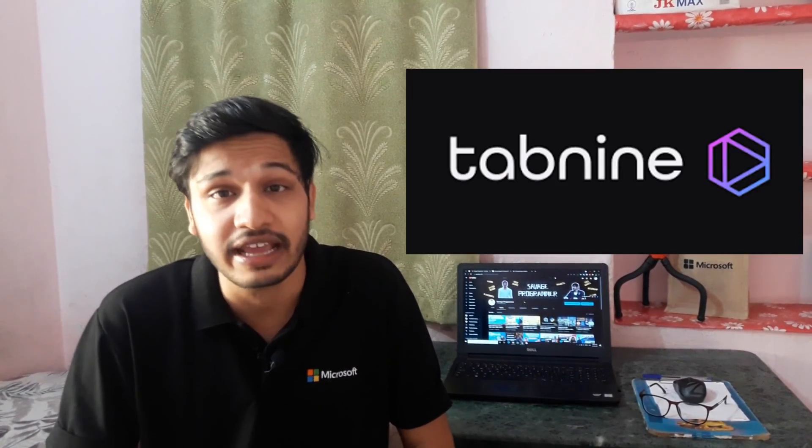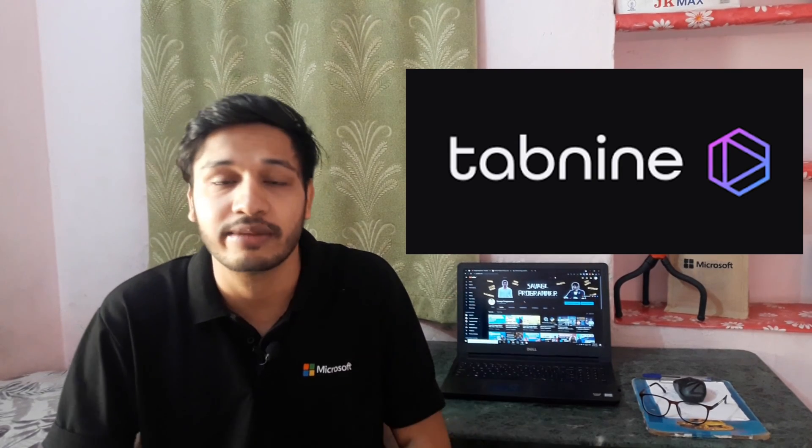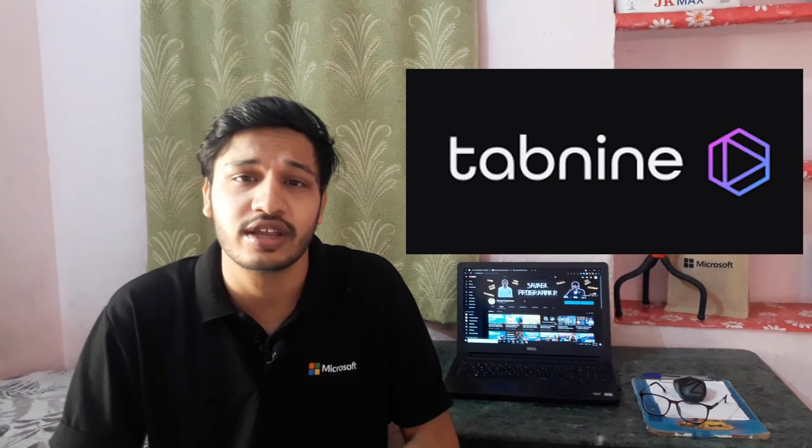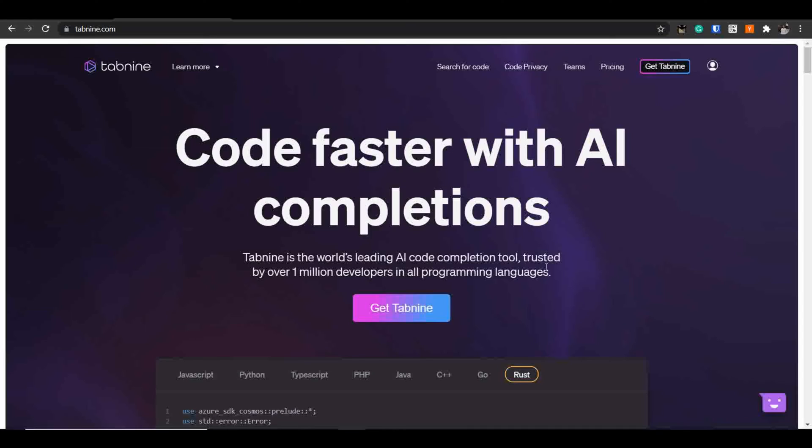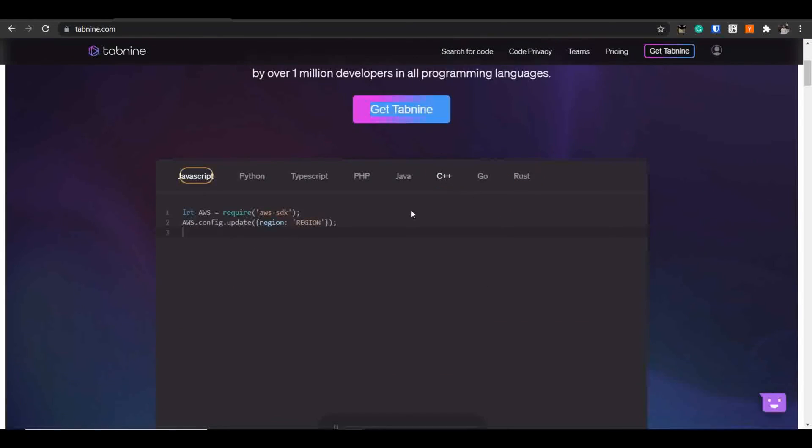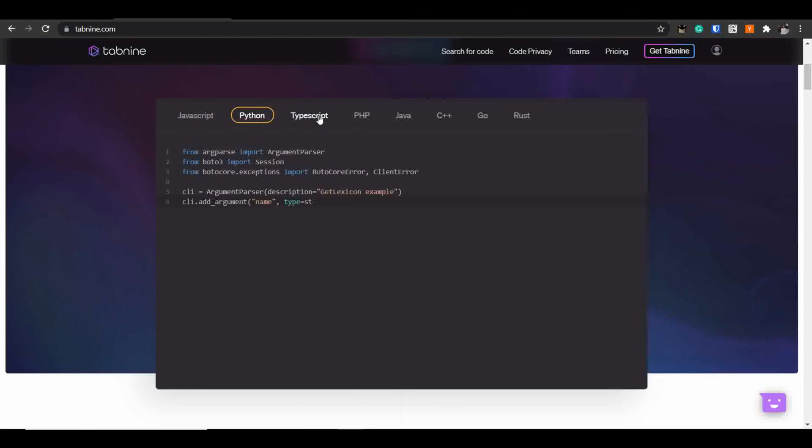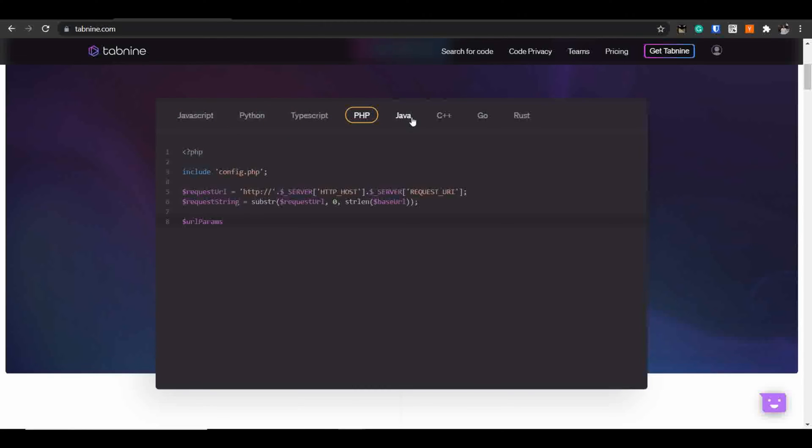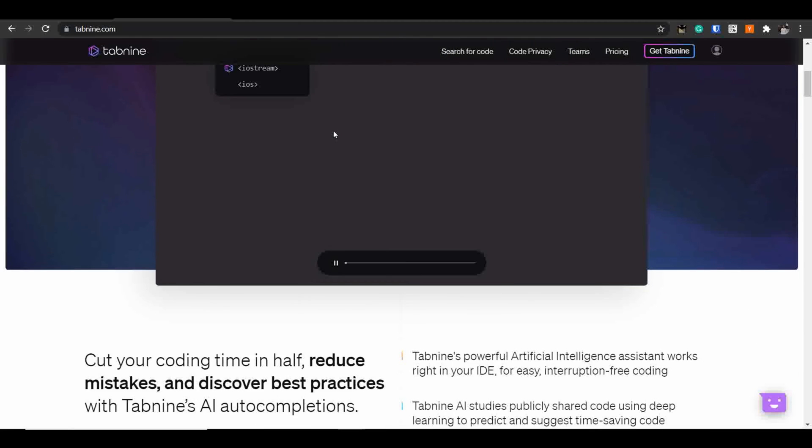The first tool today we are going to discuss is also the sponsor of today's video, that is Tab9. I've been using Tab9 since a long time now and you might have noticed it during the programming tutorials as well. Tab9 is an AI code completion tool which is being used and trusted by more than 1 million developers across various programming languages like JavaScript, Python, TypeScript, PHP, Java, C++ and many more.